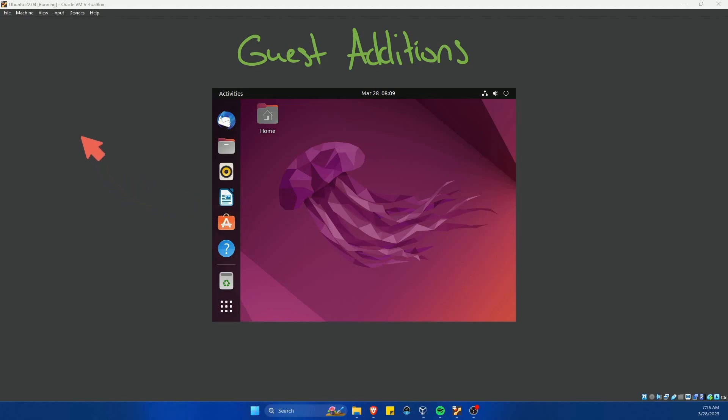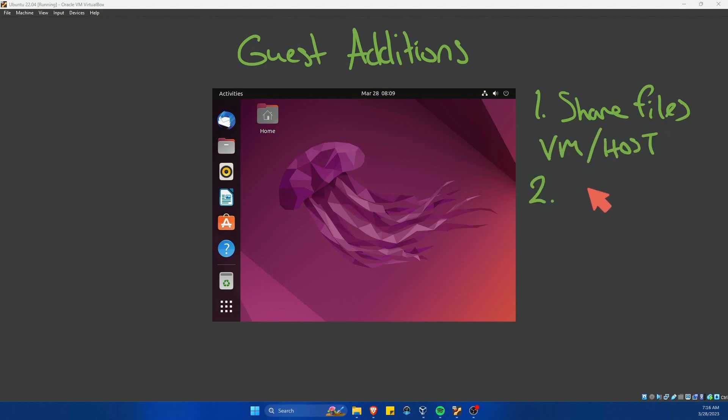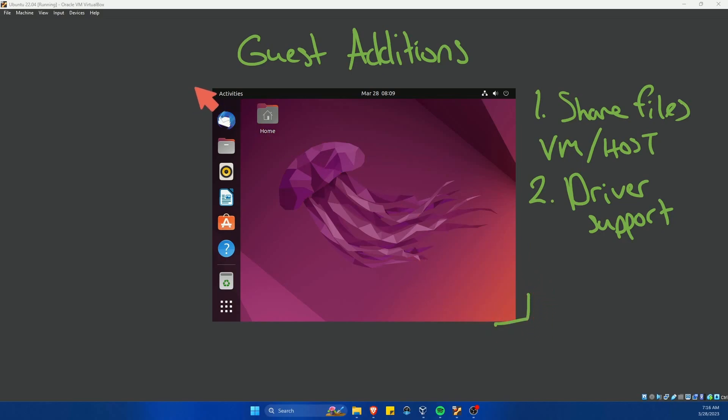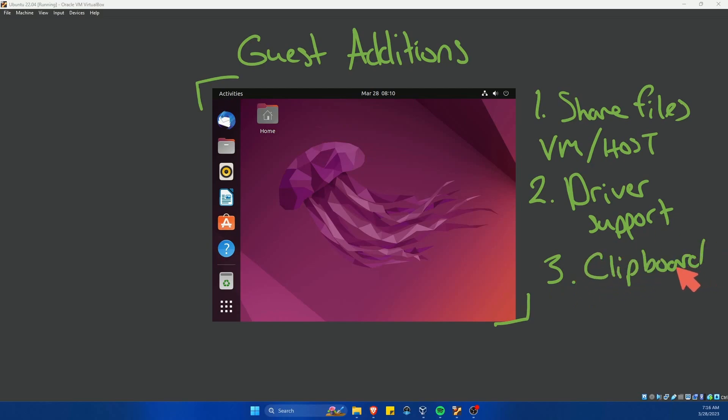Some of the benefits here include, one, being able to share files between your VM and the host computer. Two, better driver support, including a graphics driver that's going to fix this resolution for us so we don't have this really small screen. And three, being able to use the clipboard if set with the VM and the host.